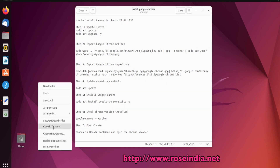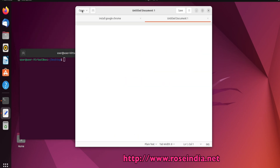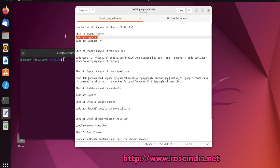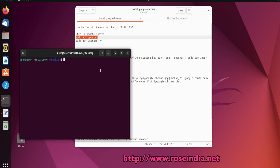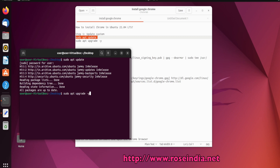Open the terminal. First of all, you have to update your system. Run the command sudo apt update, enter the password, and we need to upgrade as well with sudo apt upgrade -y.